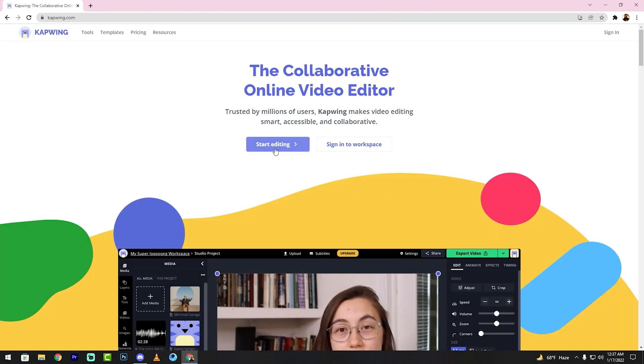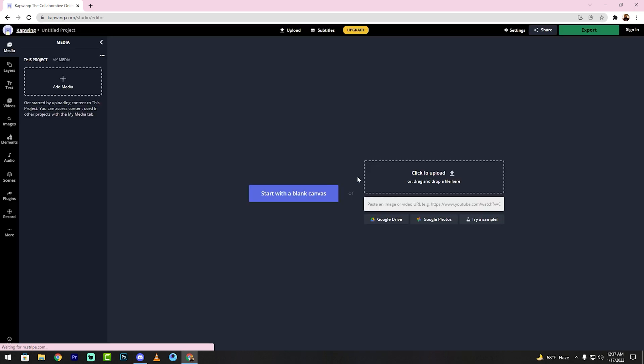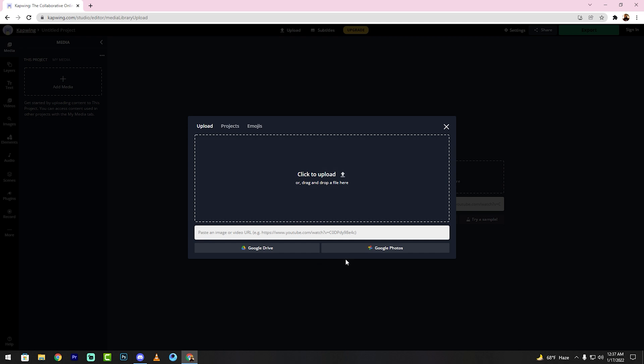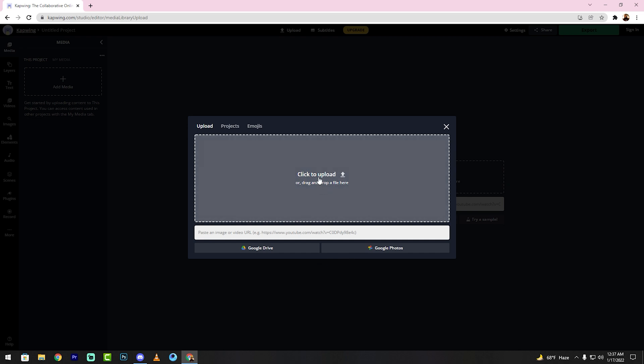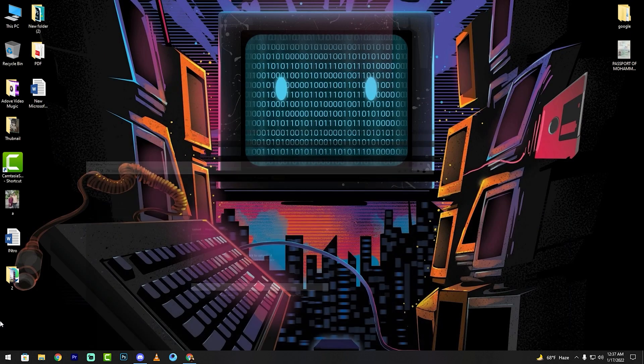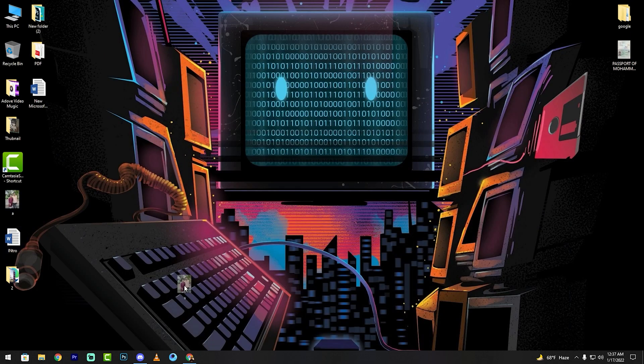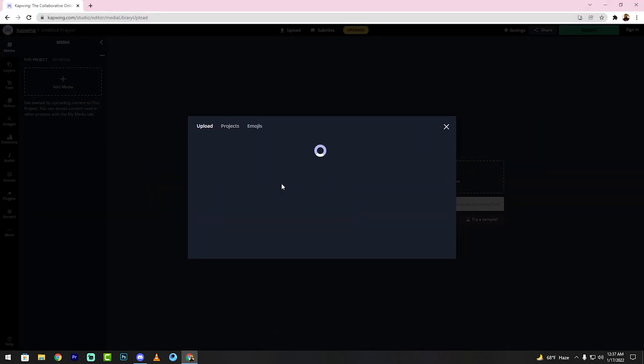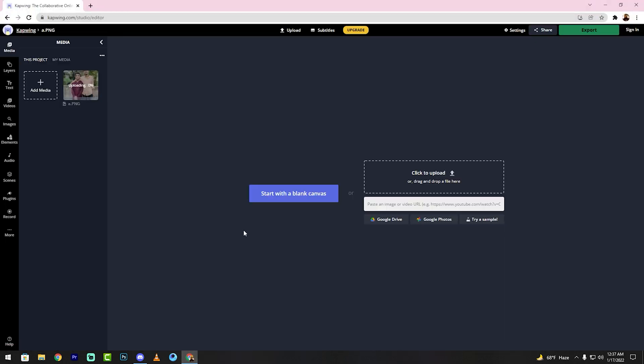See my friends, splash icon, add media, then click to upload, then drag this file. See my friends, uploading.